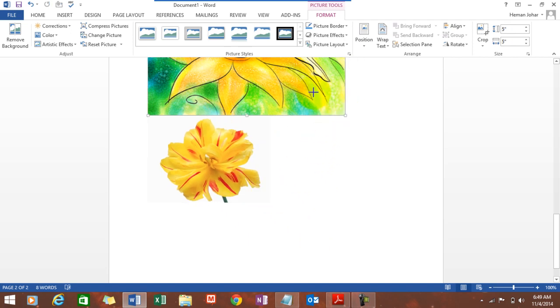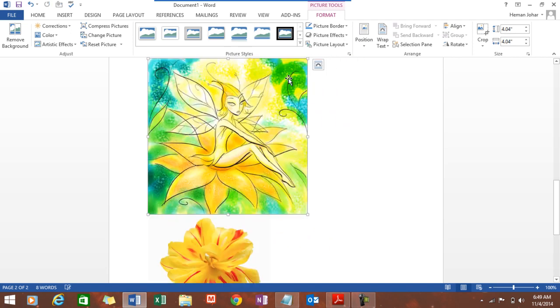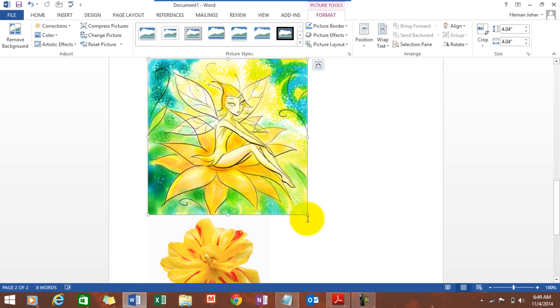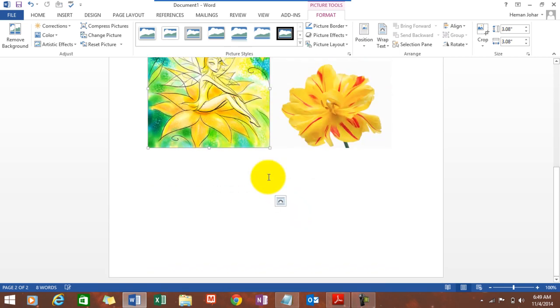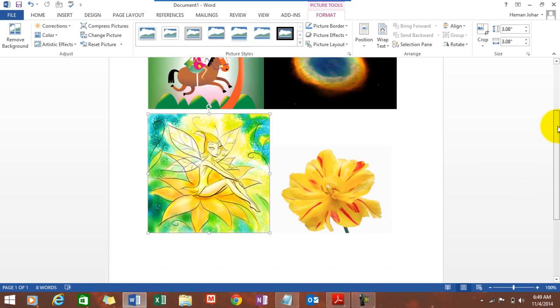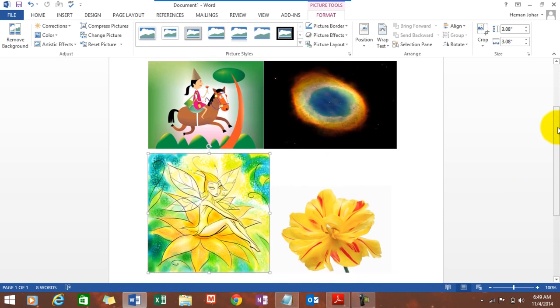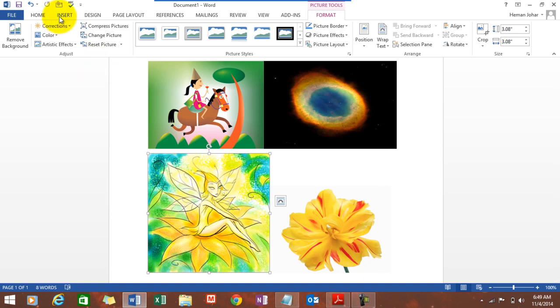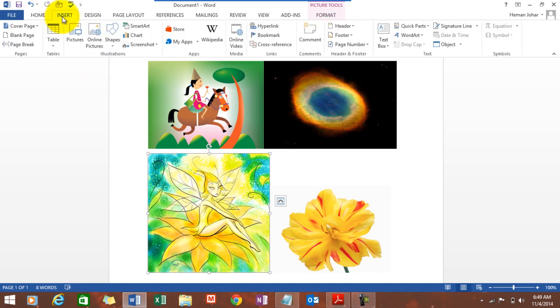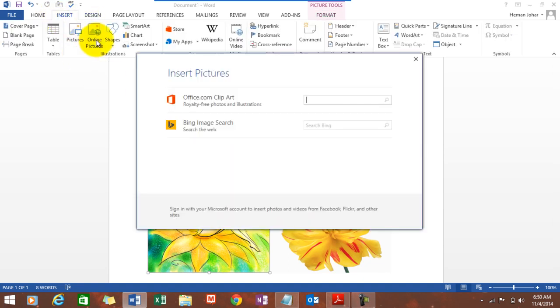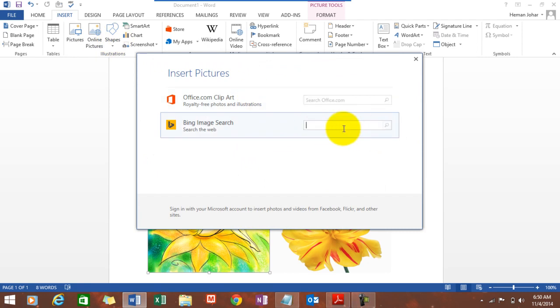I'm just resizing them so that we can have them on a single screen. See, this was a horse, this is something that I downloaded from the Bing search gallery - it's the ring nebula I typed in over here.